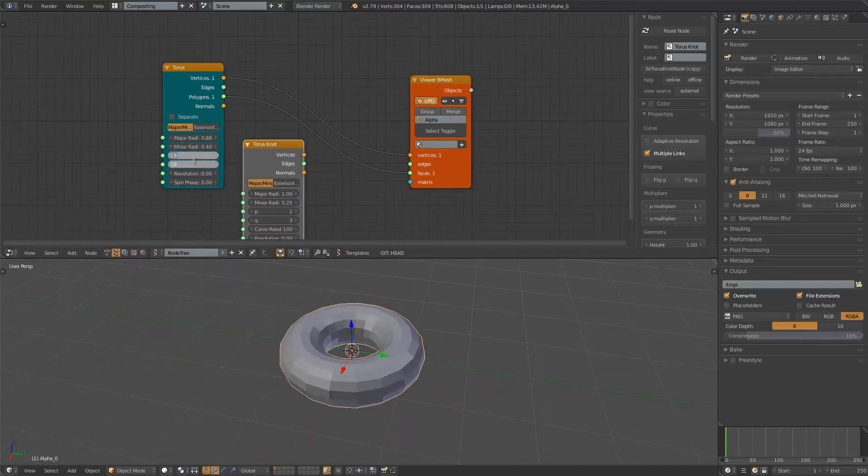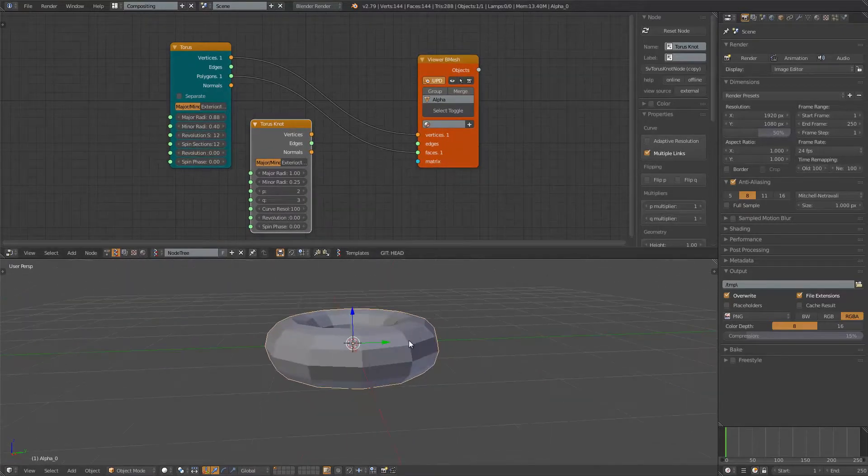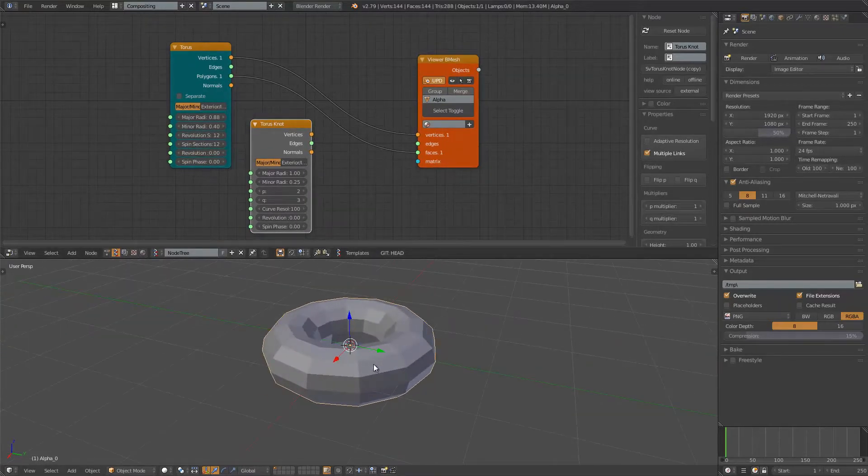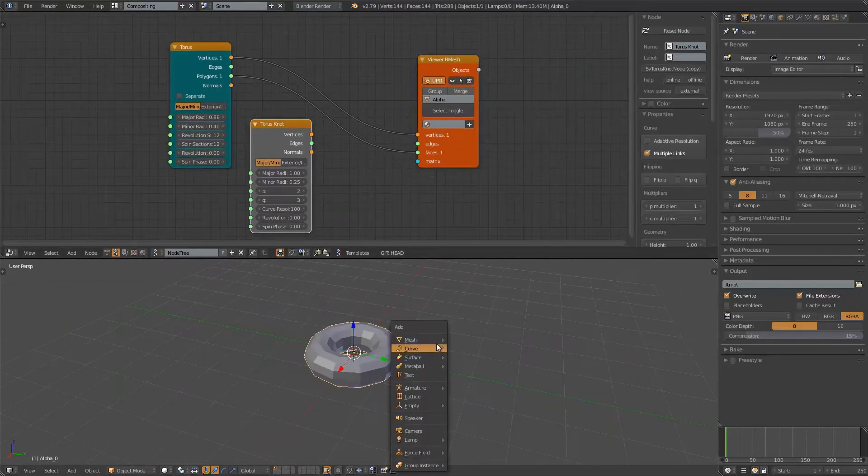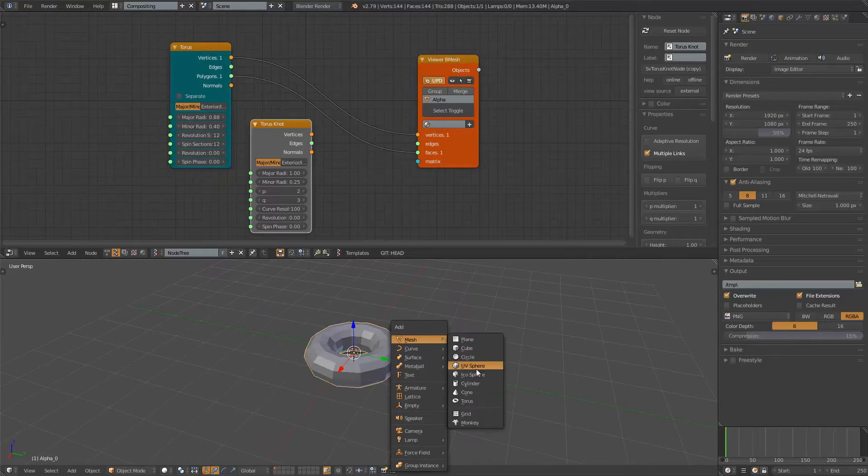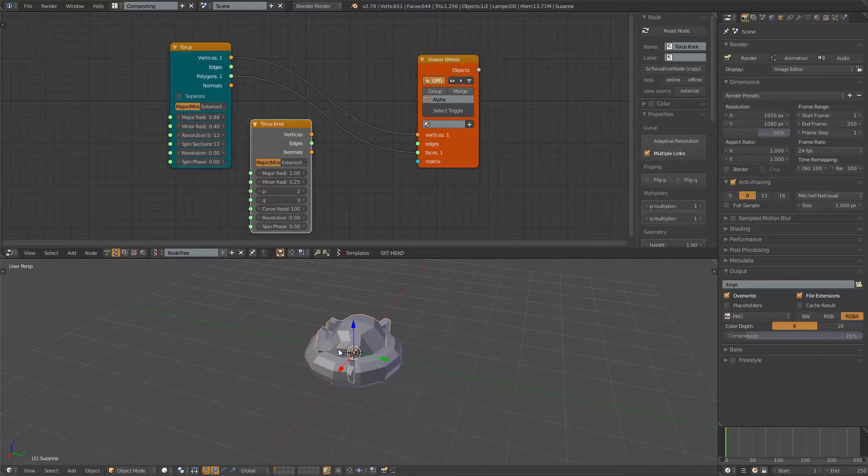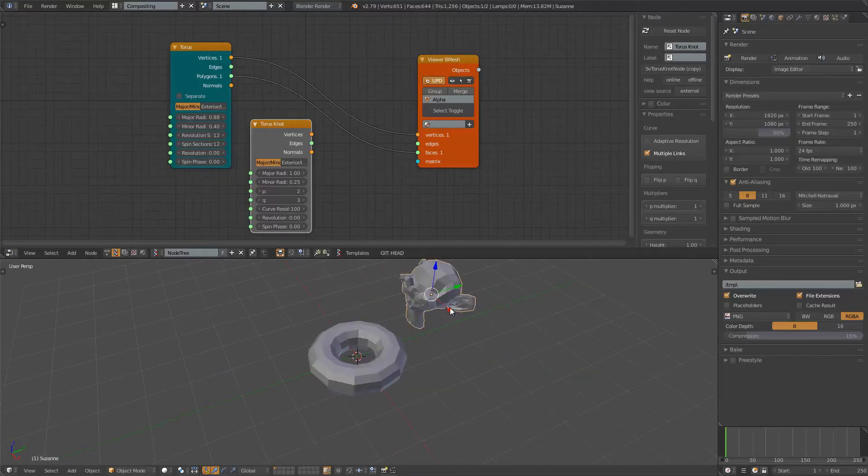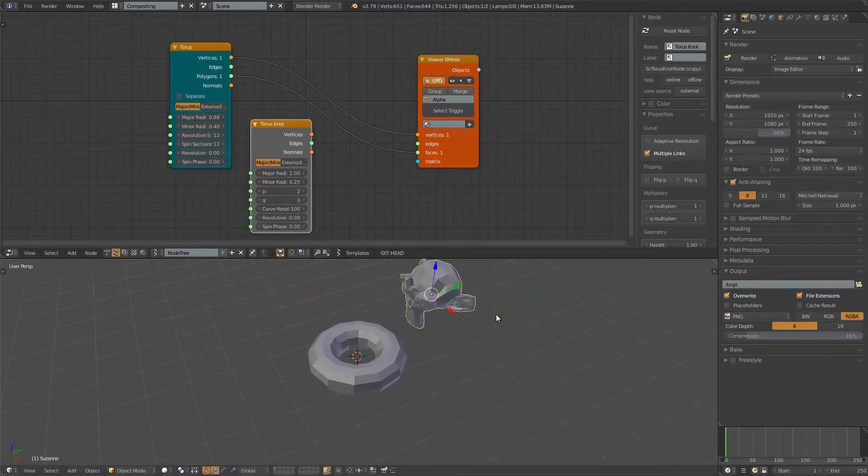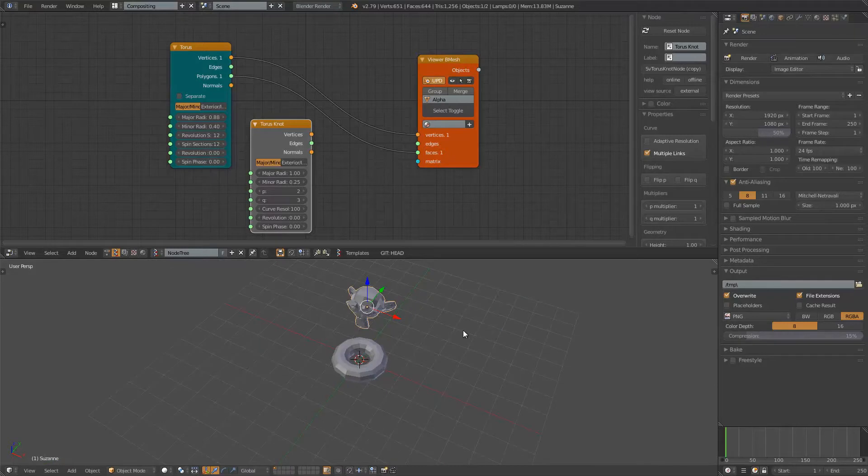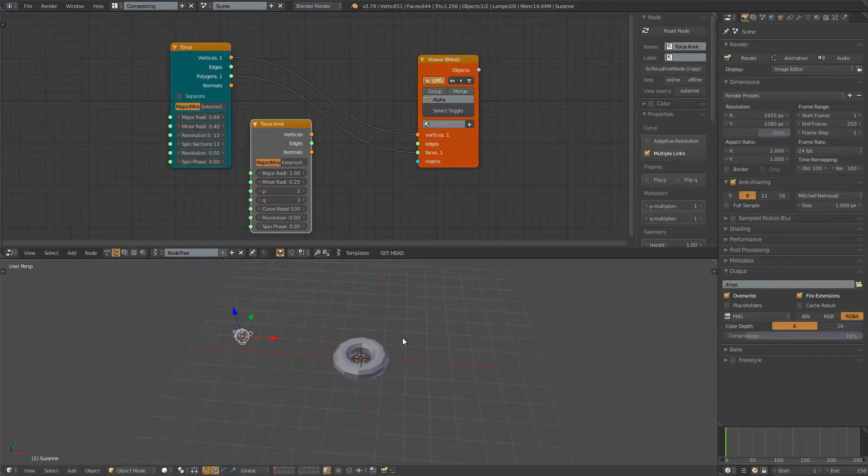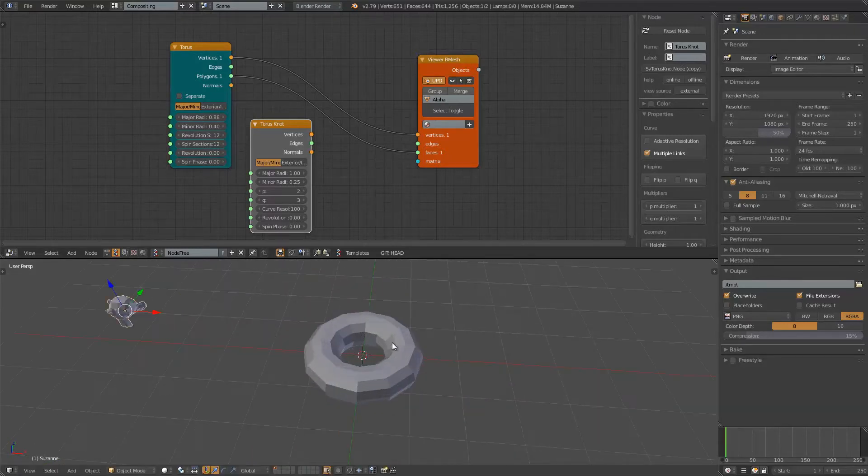Okay, let's start with this Torus. We're gonna have Suzanne head. We're gonna use some kind of instancing for the Suzanne head. I'm gonna scale it a little bit.